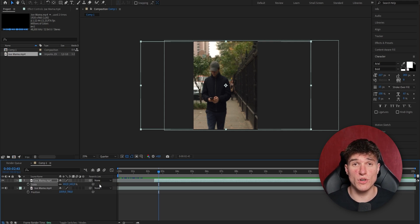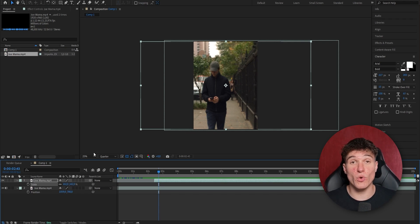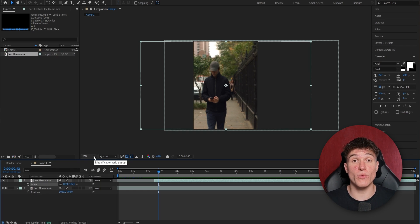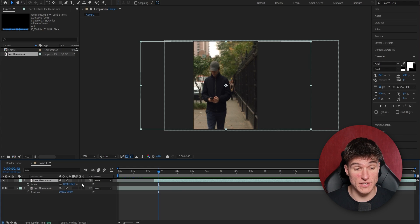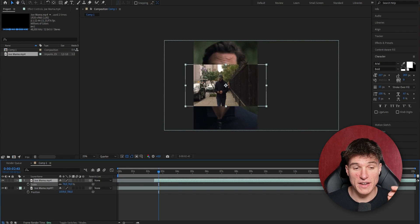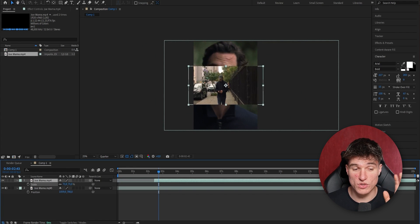First of all, you're gonna need two clips. In my case, I wanna edit LeBron James. The first thing we wanna do is adjust the size of the clip that we later wanna have fade up. In my case it's gonna be the top clip, so I'm just gonna click onto that, press S on my keyboard, and now scale it down till it fits my liking. For my edit, I'm gonna go roughly to 62%.